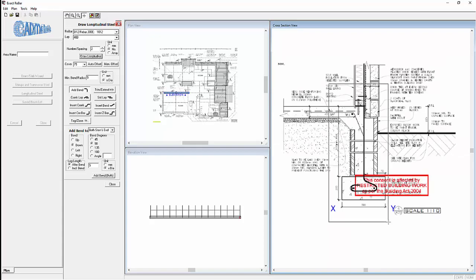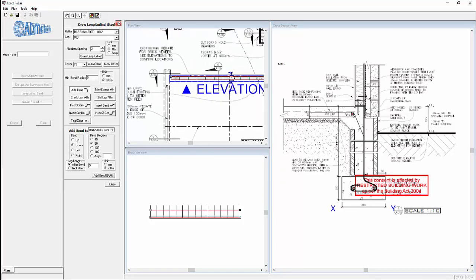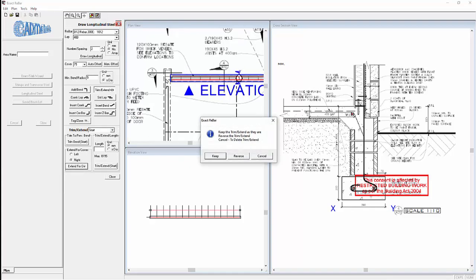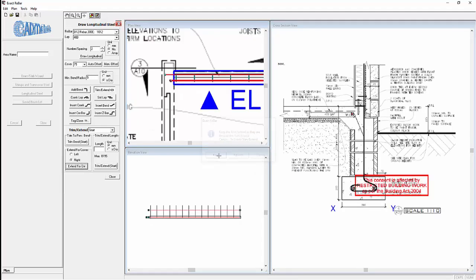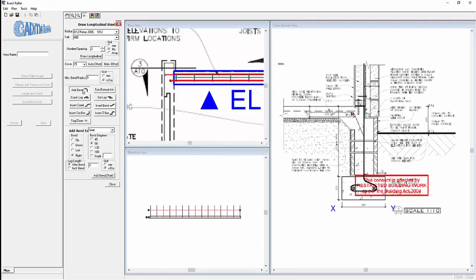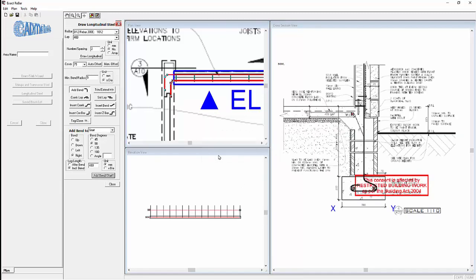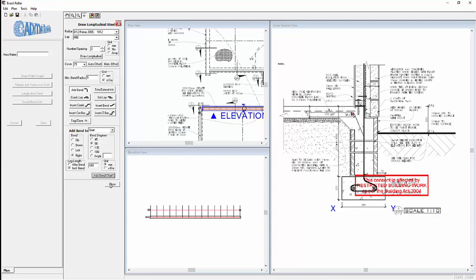So selecting the longitudinal and zooming in, we would like to bend those longitudinal around that corner so first of all we need to extend them. We need to extend at the start and we want to extend them to the right and click on extend for corner and it can be seen that they are extending. Keep. Now we want to add a bend, we want to bend at the start 90 degrees and the length is 480 which is 40D and including the bend and we want it in millimetres, the steel has shown bent. Keep. We have now finished drawing that footing.